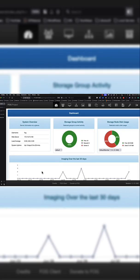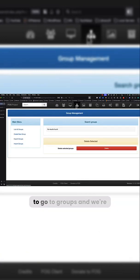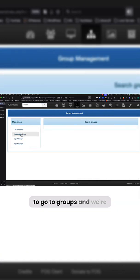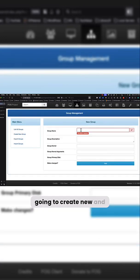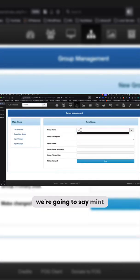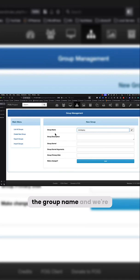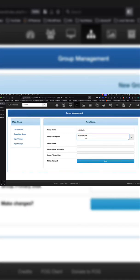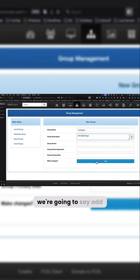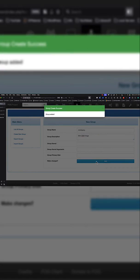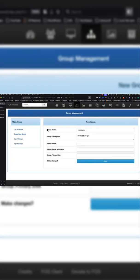Well, we need a group. So we're going to come up here and go to groups and create new. We're going to say mint deploy for the group name and mint OEM image. We're going to say add, group added.